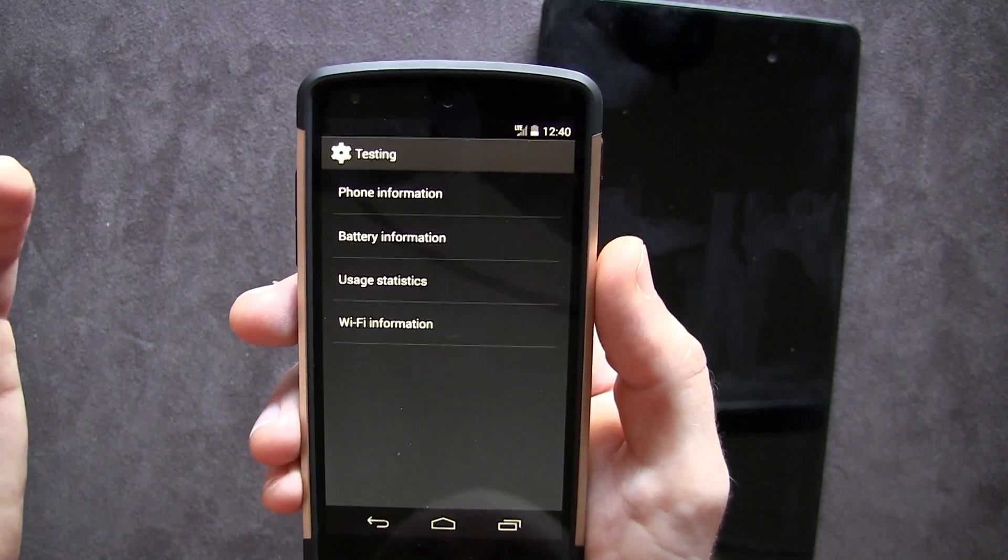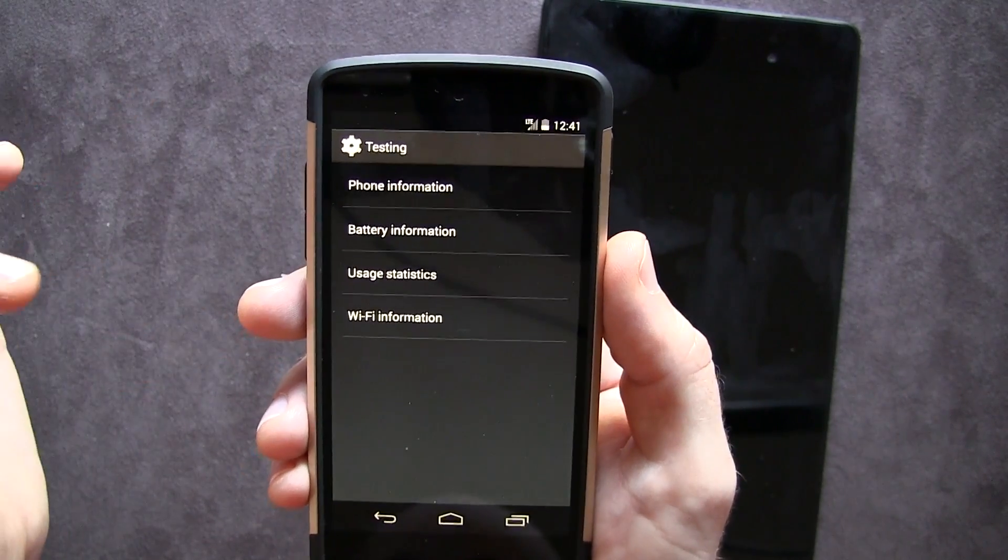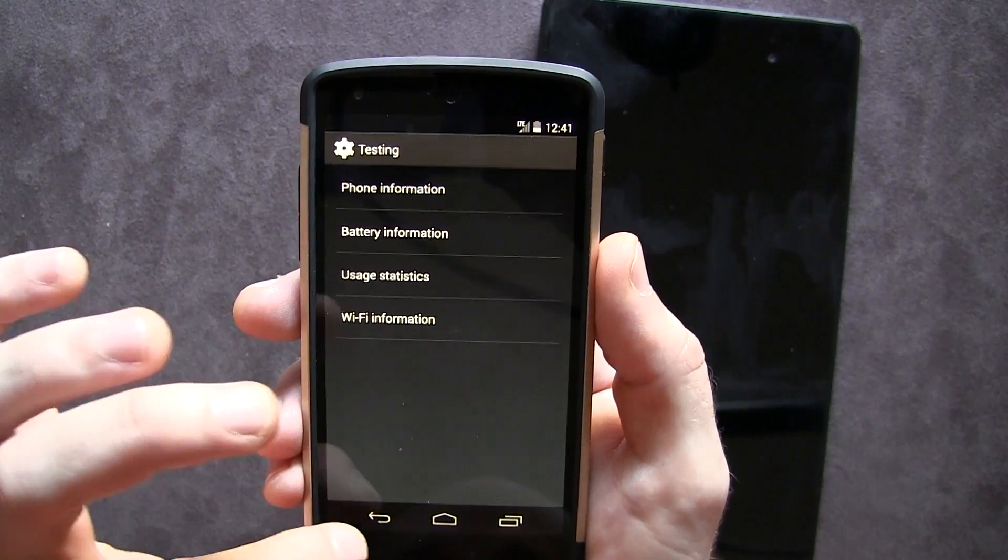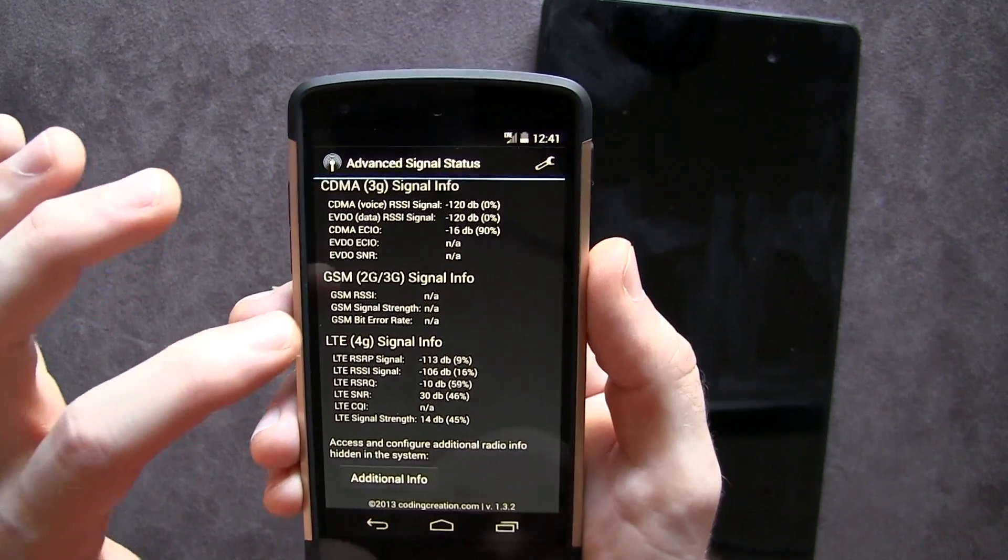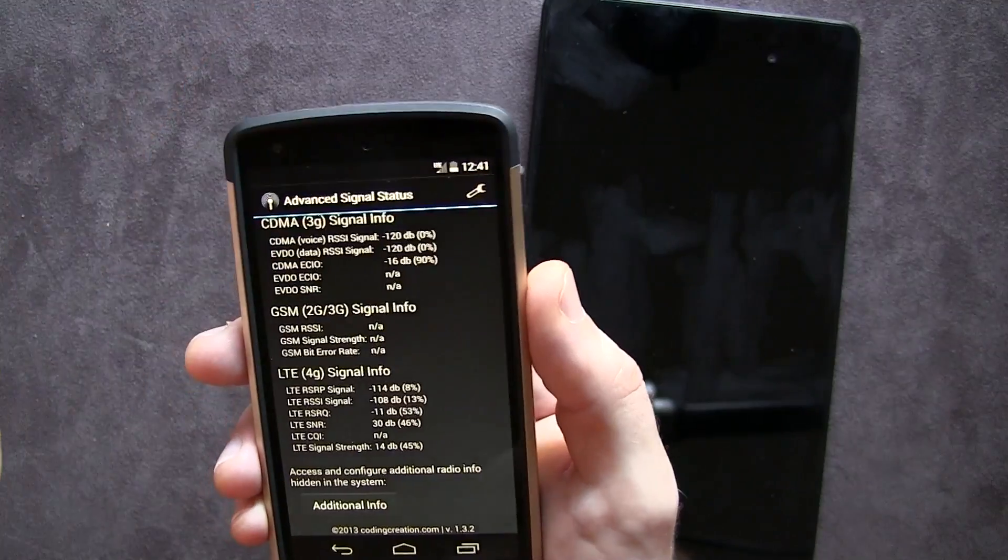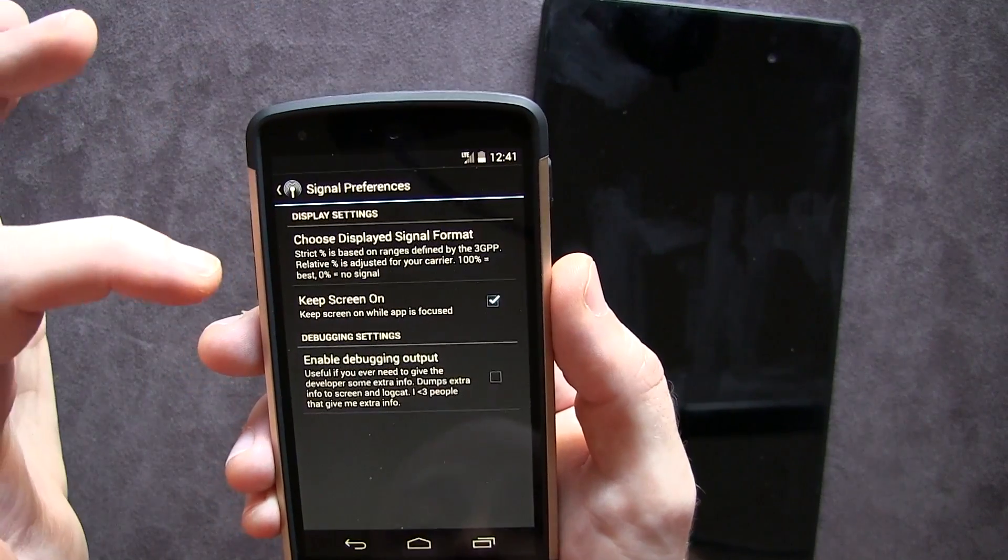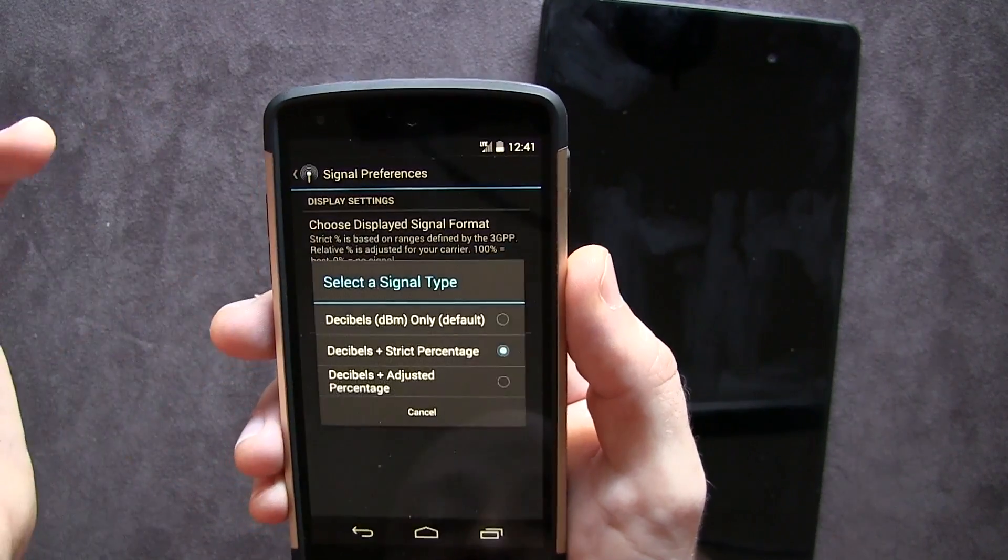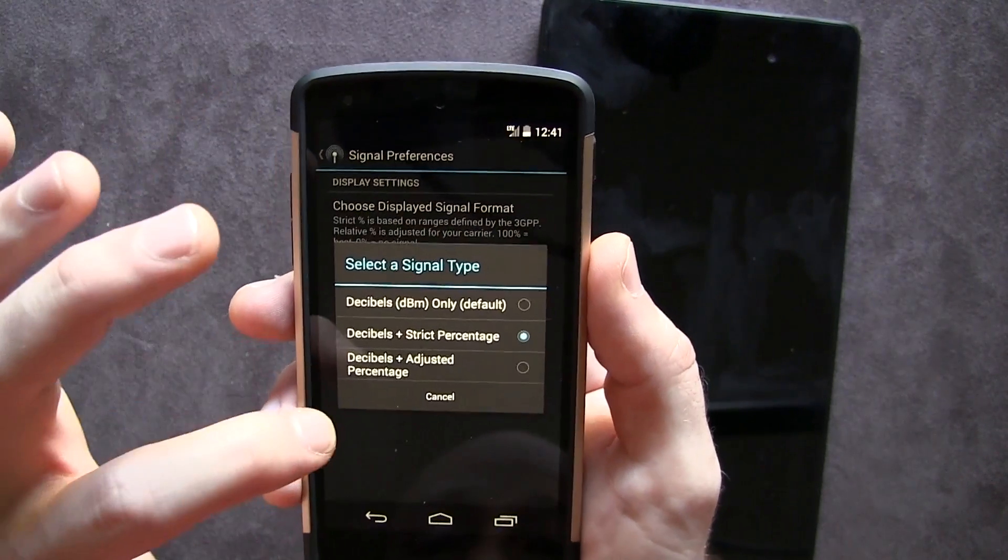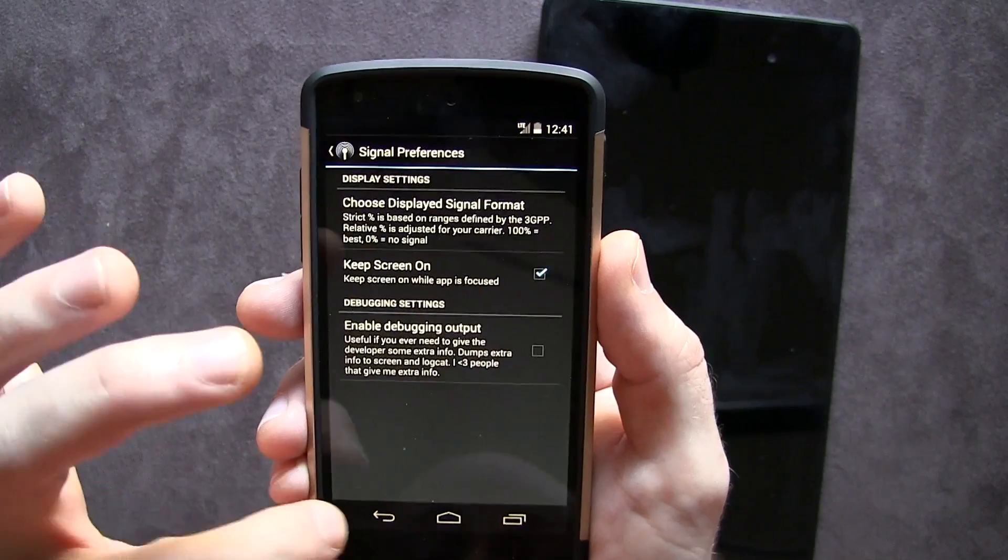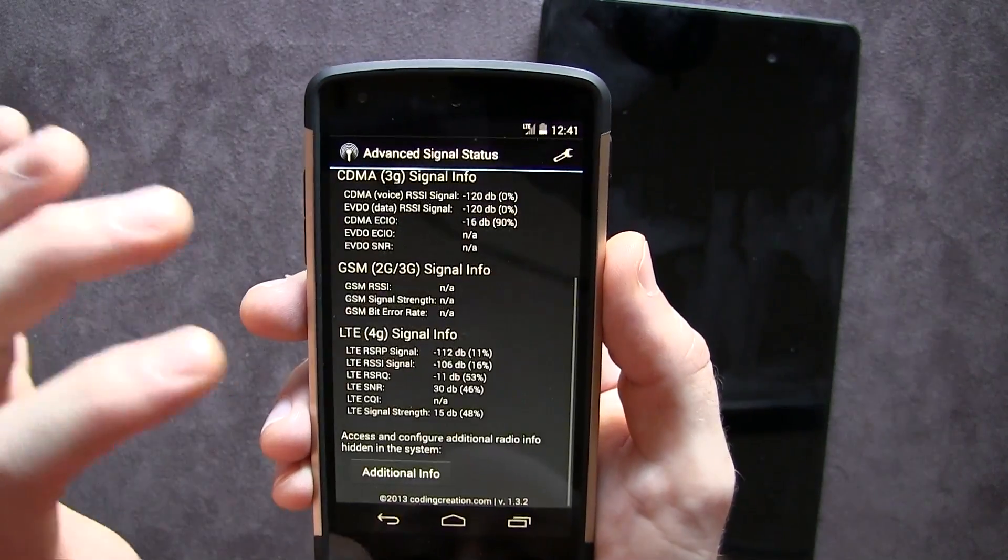And of course you've got some different information, battery information, usage statistics, and wifi information. None of that I'm really too concerned with. Jumping into the settings menu here, you've got some limited settings in here, which is great. So you can choose the different types of signal types that you want to read it out with.